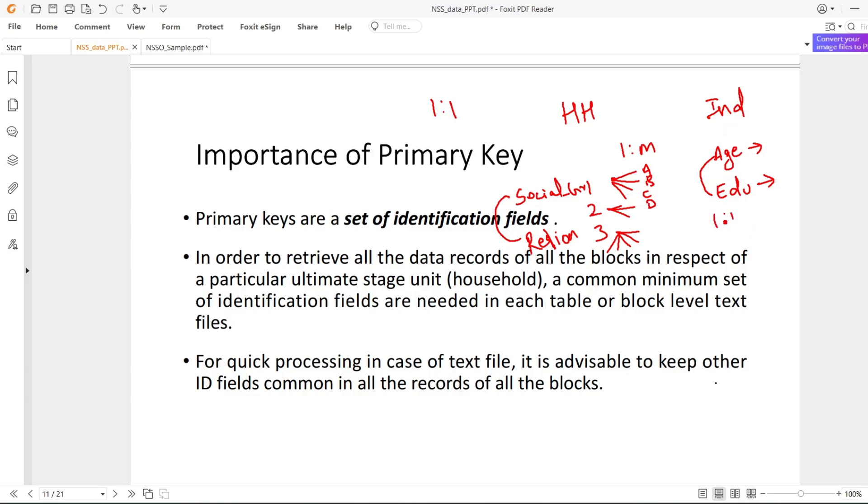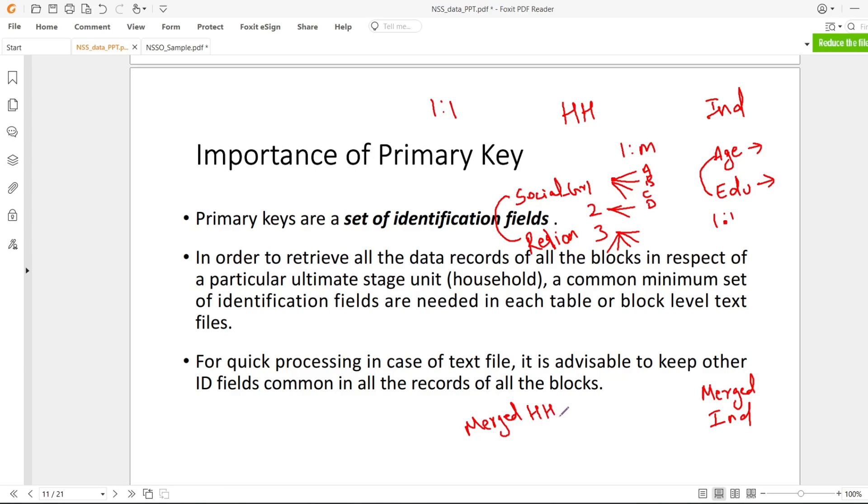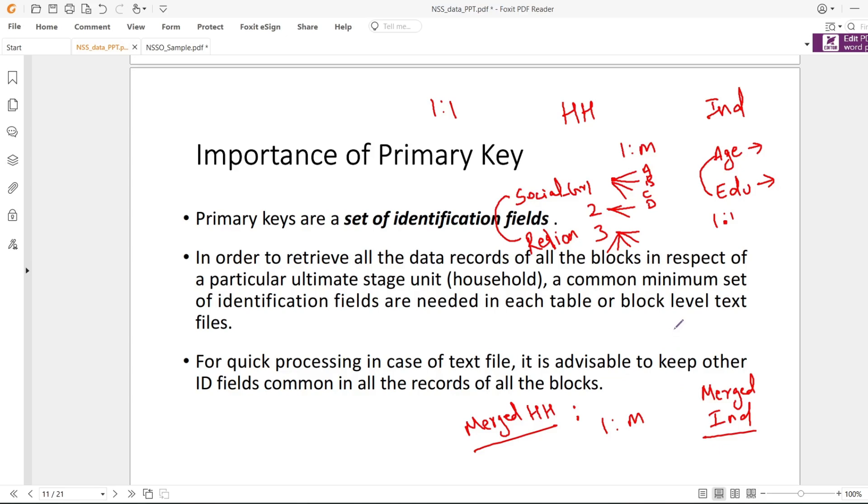Once they are merged into individual data, I have merged household data. What I have done is found which blocks have the variables I am interested in and merged them accordingly. Things will be much clearer once I show you the data files and related documentation. Once I have household level data merged and individual level data merged, I can do one-to-many merging and get a master dataset.